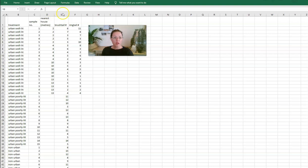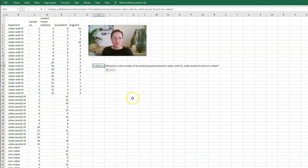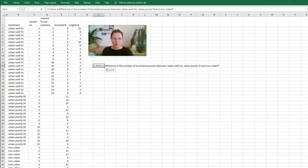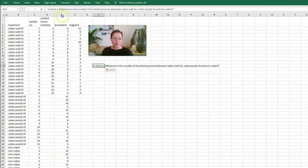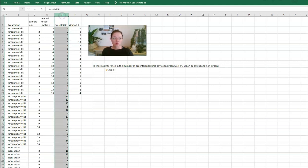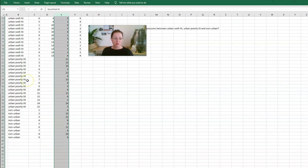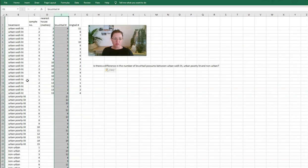We are going to be interested in one question. In this case, the question is: is there a difference in the number of brush tail possums between the urban well lit, the urban poorly lit, and the not urban? For this, we have some extra data that's not really needed for this particular research question. We just want to focus on the number of brush tail possums in these three areas here.